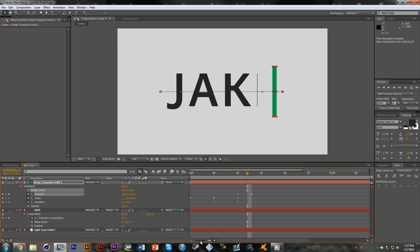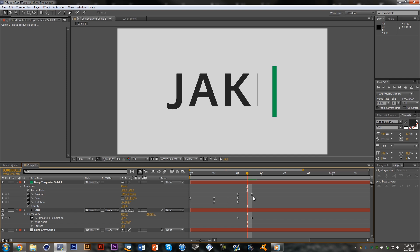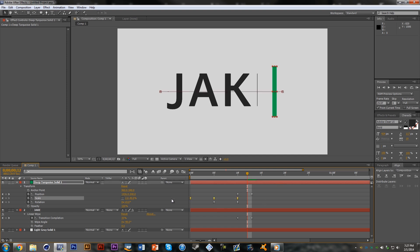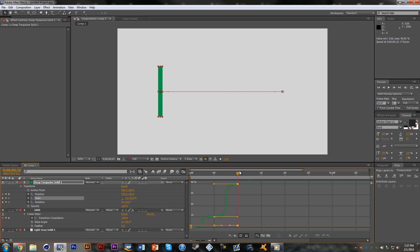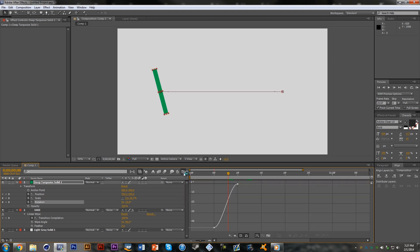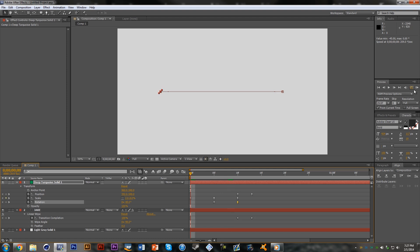We're going to do the same for scale and rotation. With all the scale keyframes selected, go into the Graph Editor, click the first handle with Shift and drag it all the way across, then do that for the middle one and the remaining ones so it forms a snake-like S-curve. This gives a more crisp animation. Do the same for the rotation so it also has a slight S-curve shape.